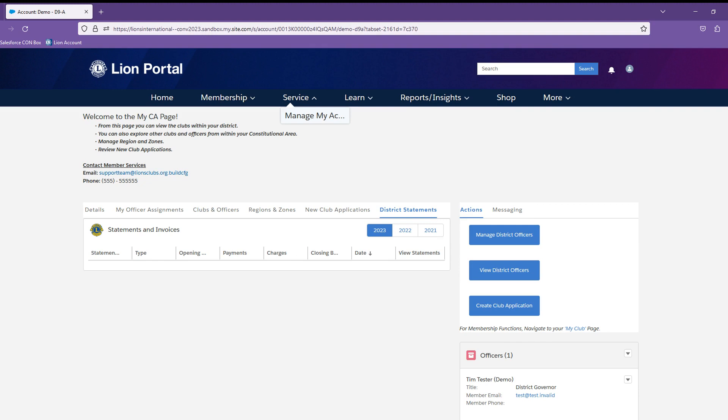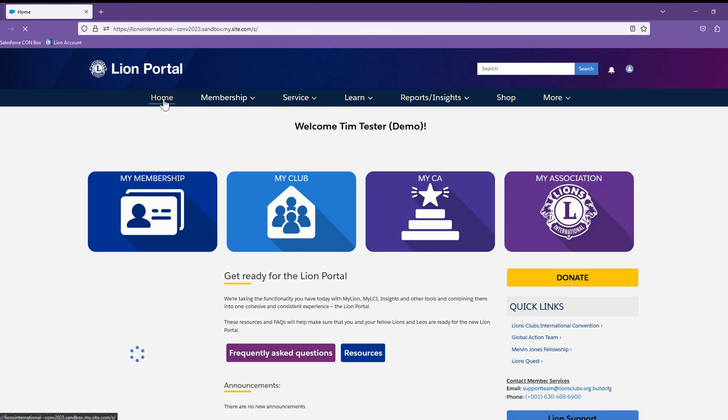This is a good time to note that if you hold multiple roles, you will no longer be required to select different titles. The Lion Portal will provide you the access you need based on all of the positions you hold. Now we will move back to the home page by selecting Home.